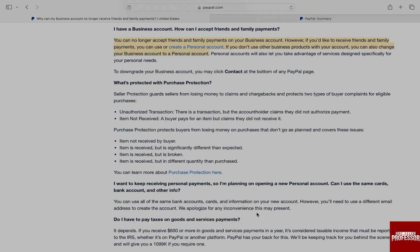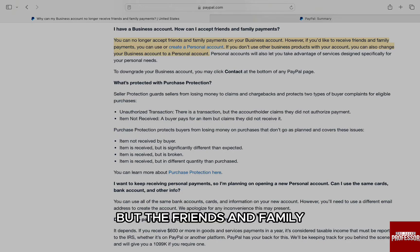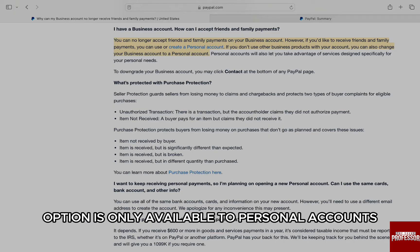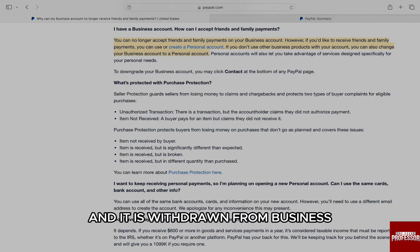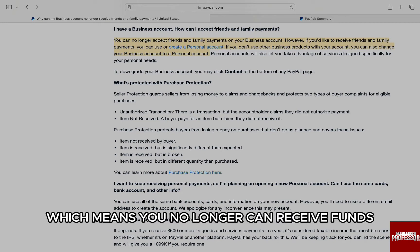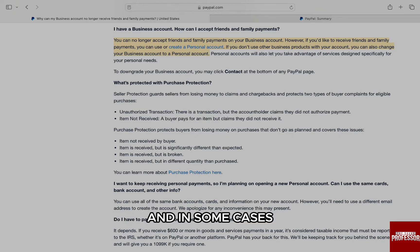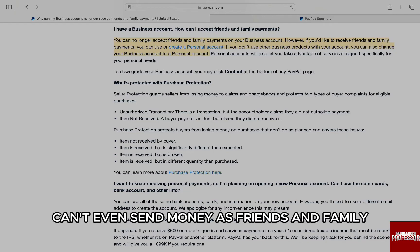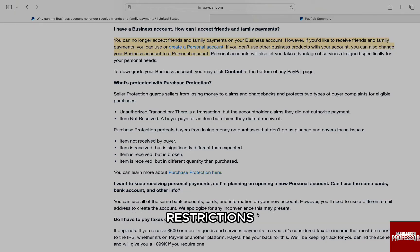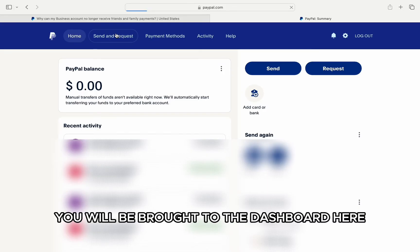The Friends and Family option is only available to personal accounts and is withdrawn from business or freelance PayPal accounts, which means you can no longer receive funds service-fee-free as Friends and Family. In some cases you can't even send money as Friends and Family owing to location restrictions.